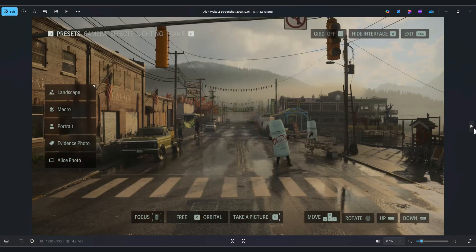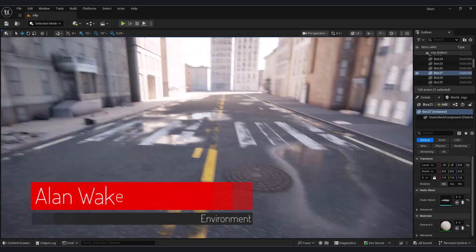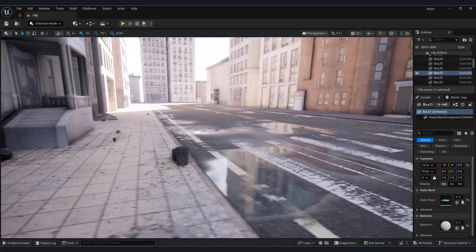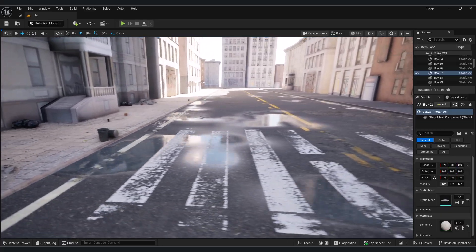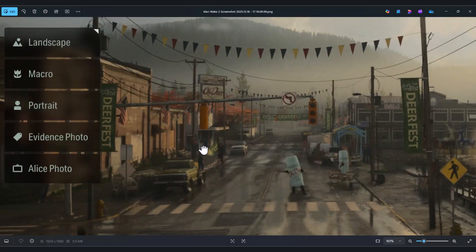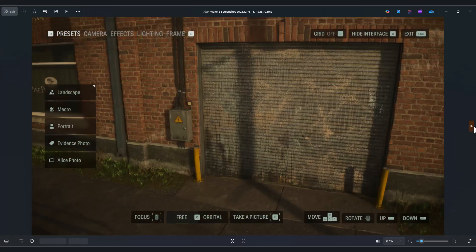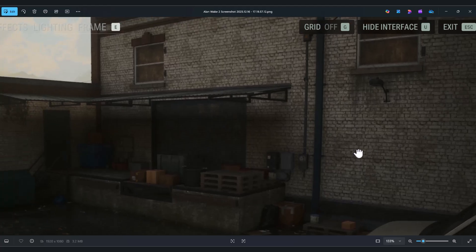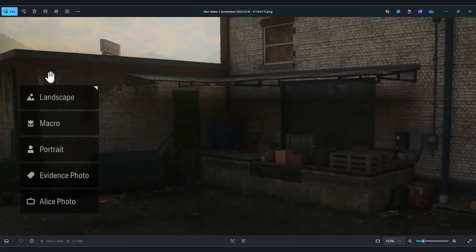The next game we look at is Alan Wake 2, with its stunning graphics. The streets and sidewalks we built in the previous two episodes exist at a level where, by adding certain elements, we can compare our work to this game. The buildings in this game have higher quality because the scene is smaller compared to Spider-Man, allowing for more detailed work. But is there some special secret behind this? My answer is no. We can achieve the same result by using high-quality materials, creating variation between them, and applying blended materials to our meshes, just like we learned in Part 2.